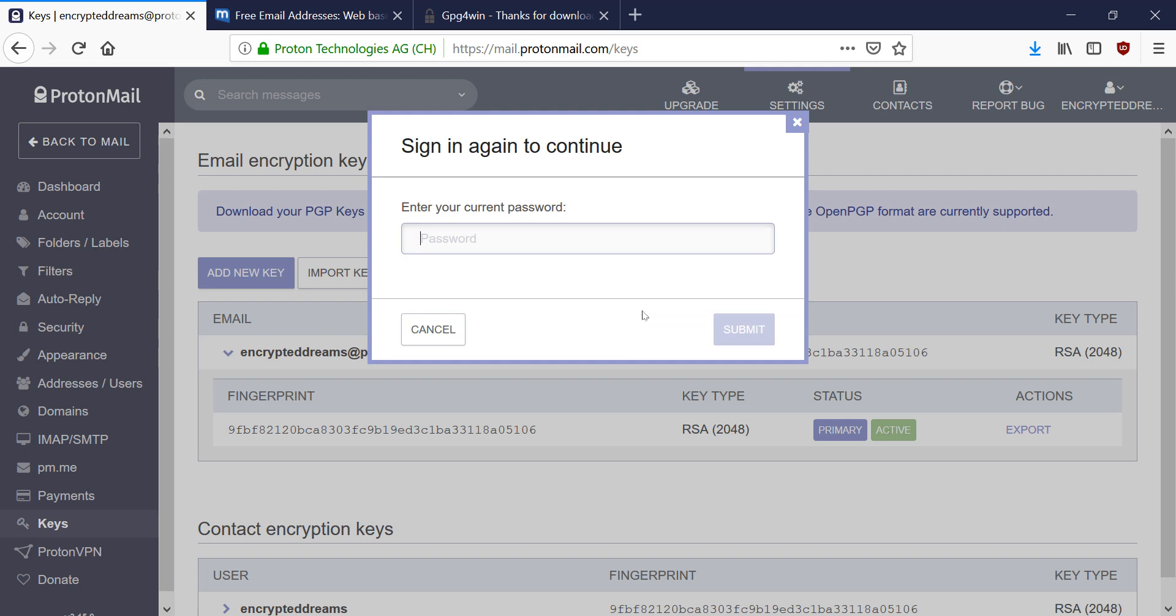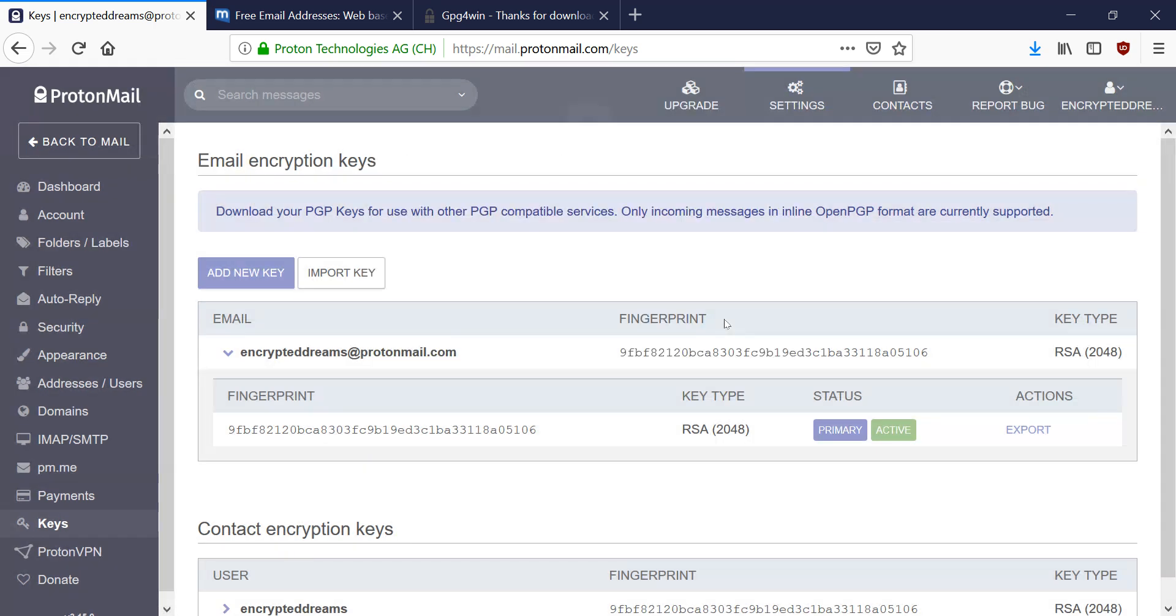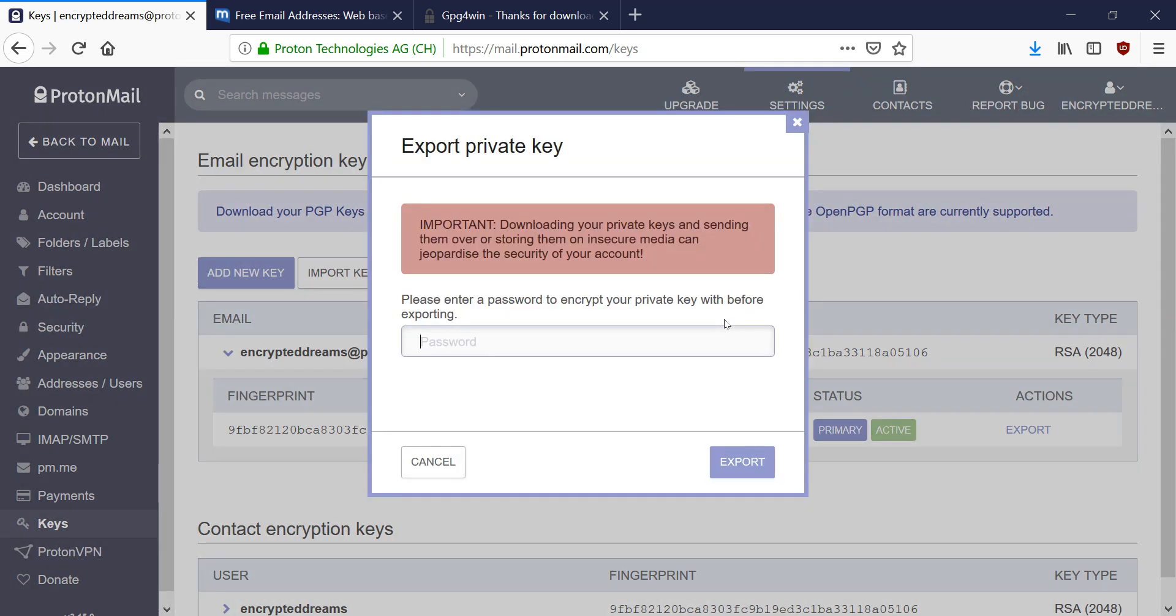So let me... Okay. And then so once we enter our ProtonMail password, it's going to ask us for another password. And this is the password to encrypt our private key.